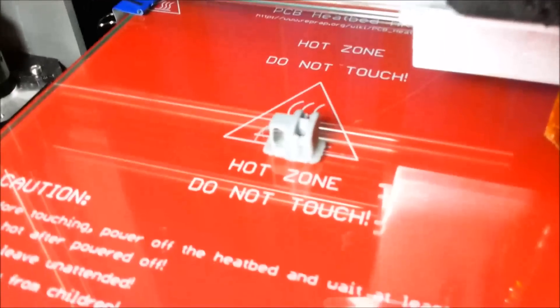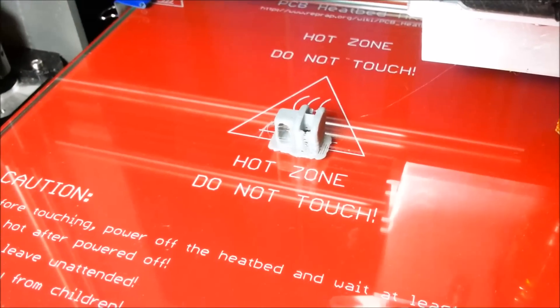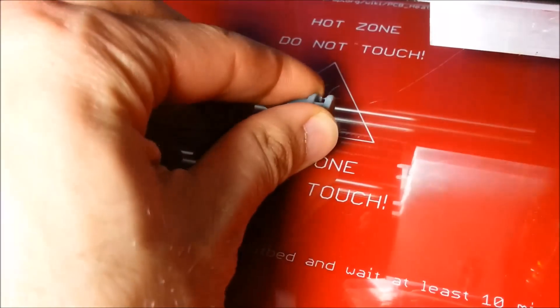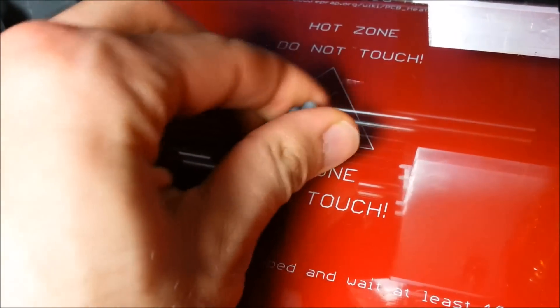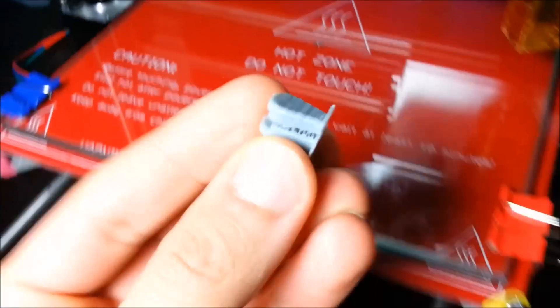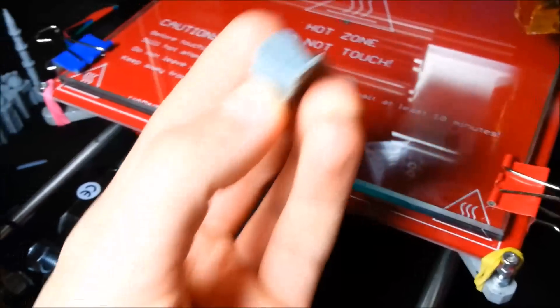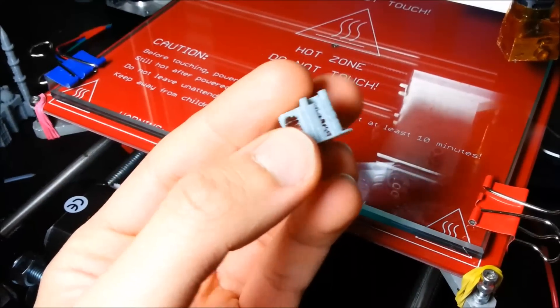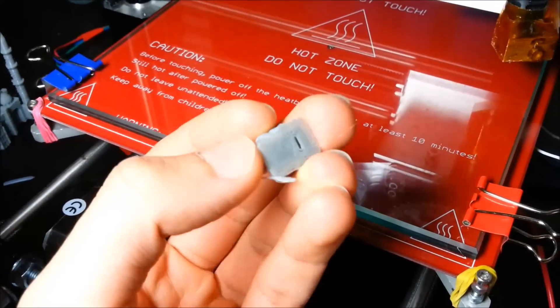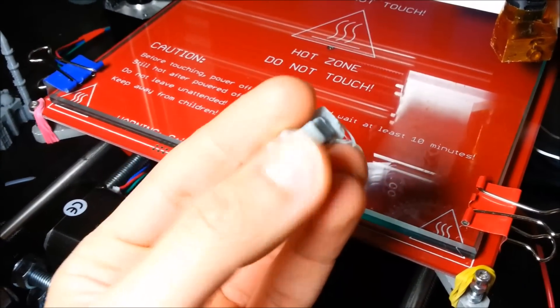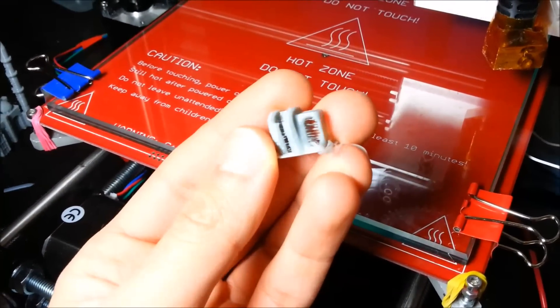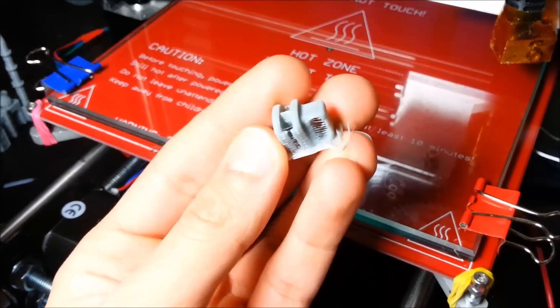Here is our completed zip, the completed zip slider. So all we need to do now is give it a bit of a clean up, get rid of the brim, get rid of all these strings, and then we'll give it a go.